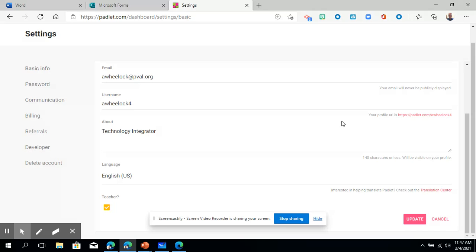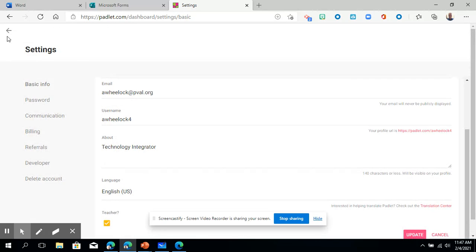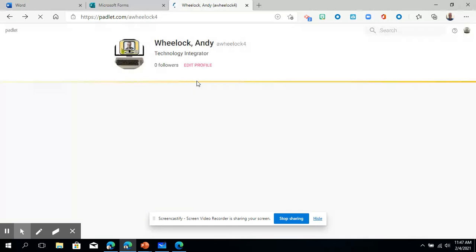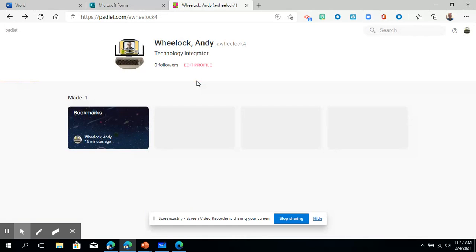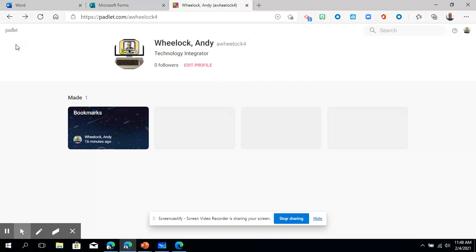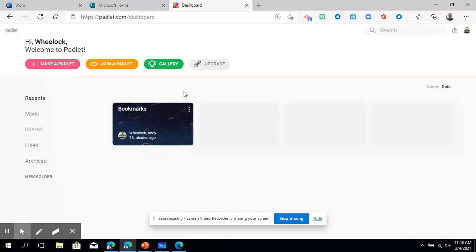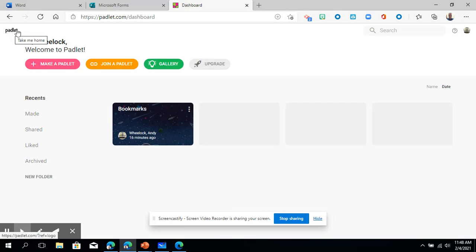And then once you've done that we'll just go back to the main area here, this main dashboard. To get yourself familiar with Padlet here's what we're going to do for our first activity. So when you go to the main page of Padlet I just click this up here at the left. There's make a Padlet which we're going to do.